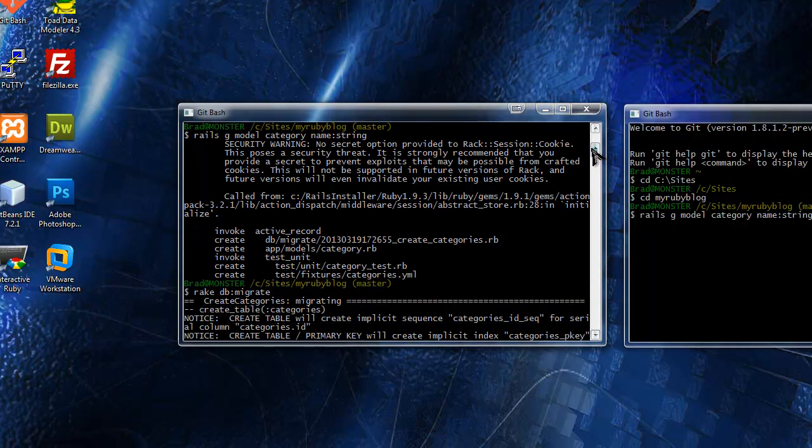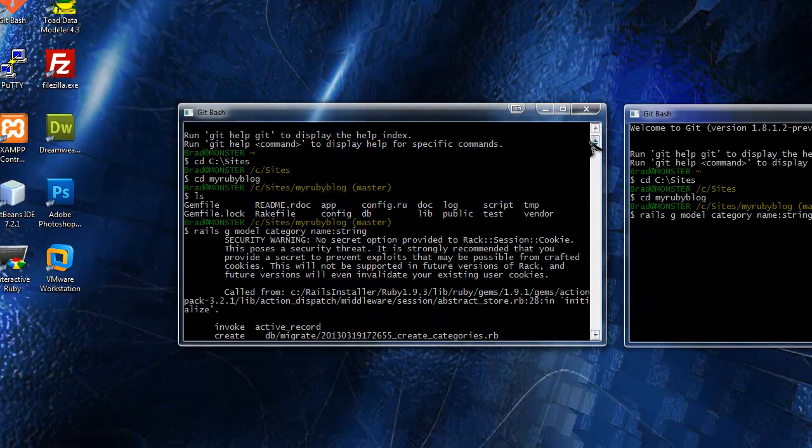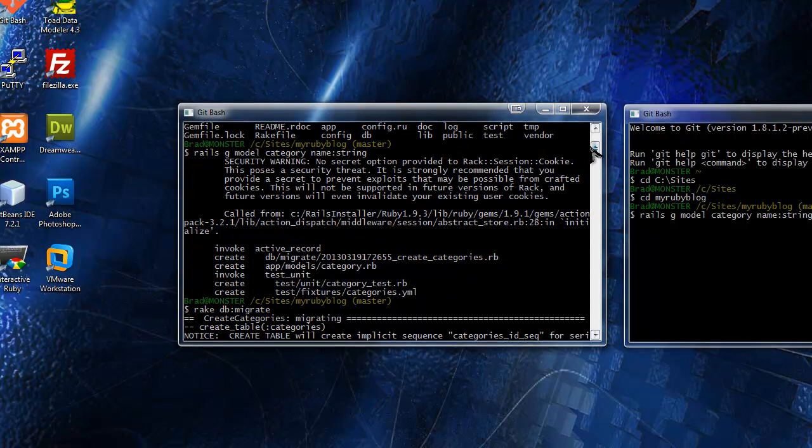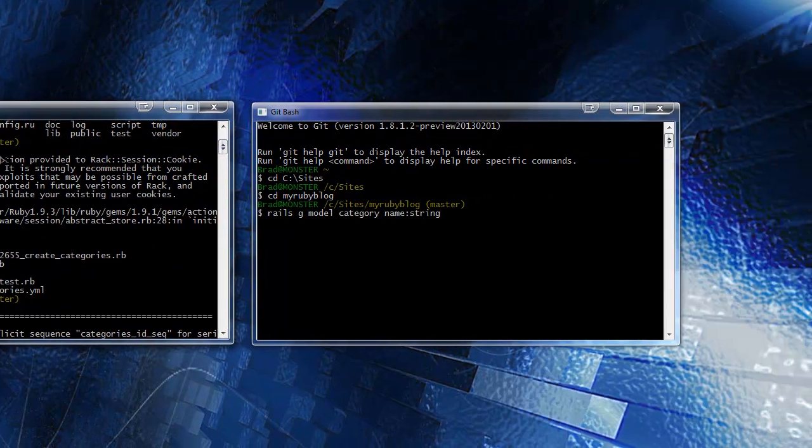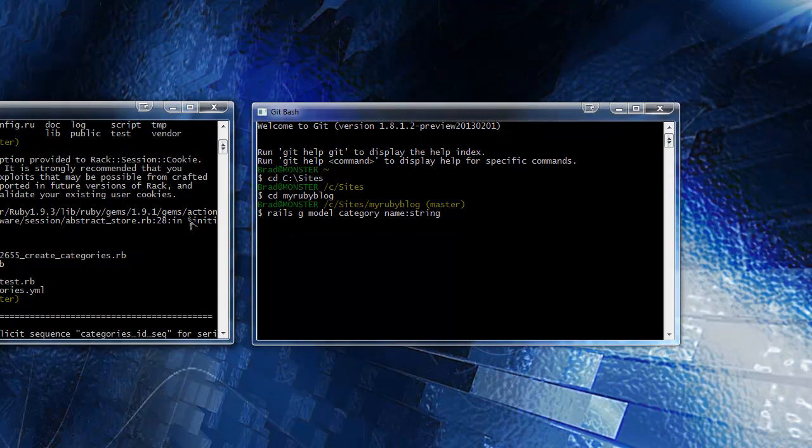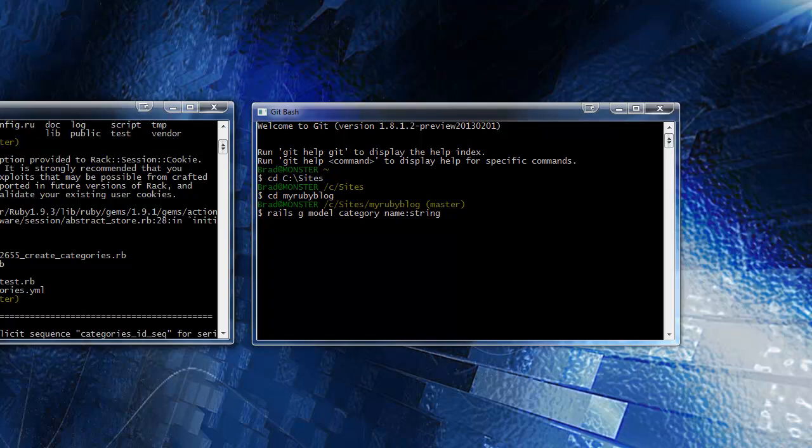That's what you want to do and it will create the migrate file and create our model. If I go to where I ran it, I did rails G model category name string. You might get this security warning - just ignore that. You'll see it says invoke active record. It created what's called the database migration file. What it is is the SQL or the query that we want to run to create the categories table in the database. It hasn't created it yet. We actually have to run the migration file for that to create. You'll also see it created a category file in our models directory and it also invoked some tests which we'll be looking into later.